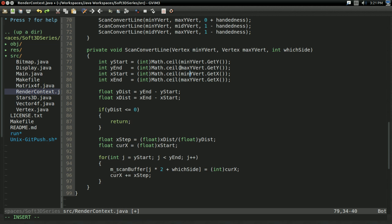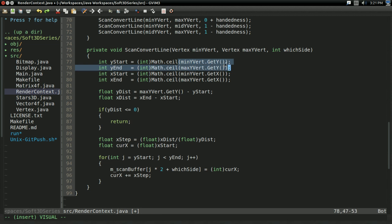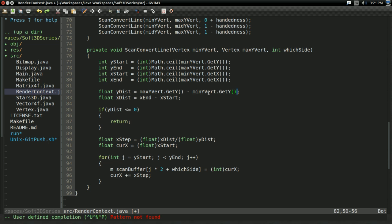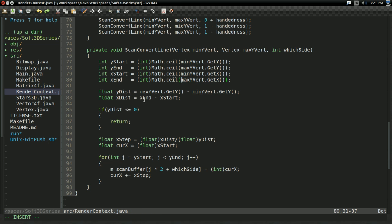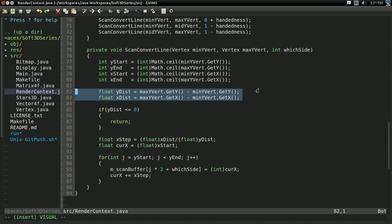We're going to want to keep these as floating point values as long as I can. So instead of yend minus ystart, we're going to do max yvert dot get y minus, if I can select it properly, min yvert dot get y. And same sort of thing for x. So xend minus xstart, max yvert dot get x minus min yvert dot get x. This is just keeping everything as floating point as long as we can.